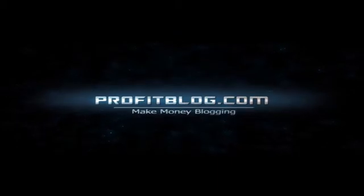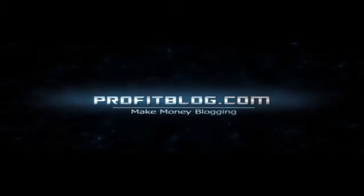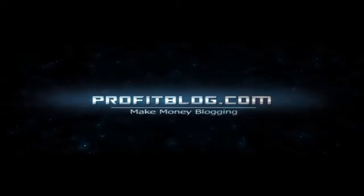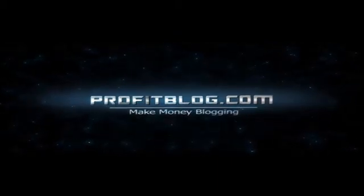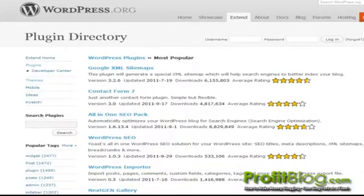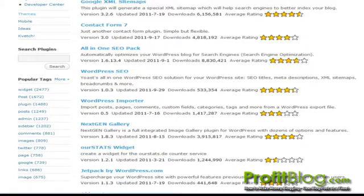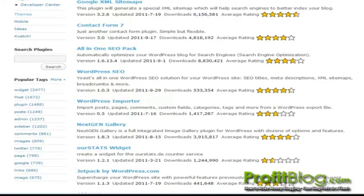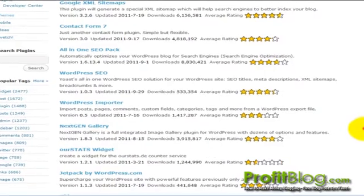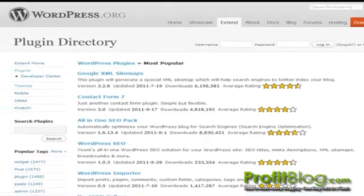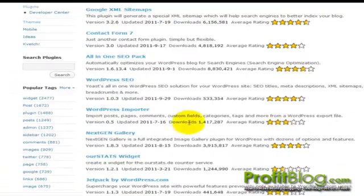Hi, it's Ed from ProfitBlog.com. In this video, we're going to go over installing the NextGen Gallery plugin. The NextGen Gallery plugin is a fully integrated image gallery plugin for WordPress with dozens of options and features. From the plugin directory,